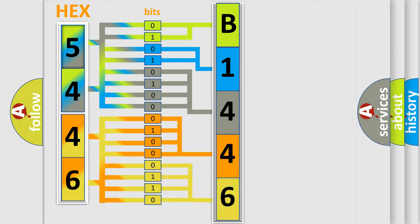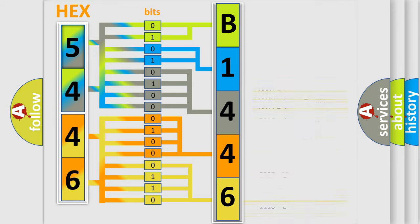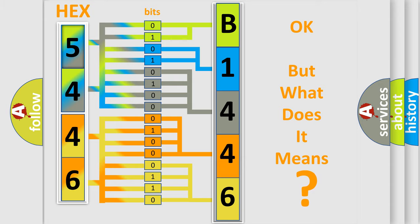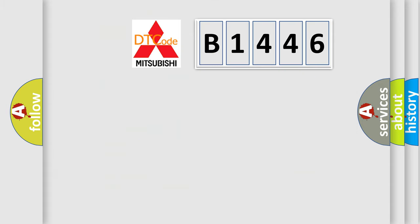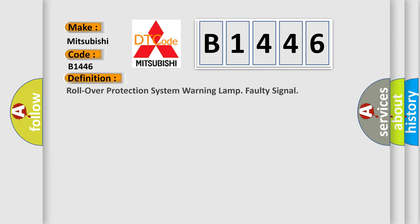A single byte conceals 256 possible combinations. We now know in what way the diagnostic tool translates the received information into a more comprehensible format. The number itself does not make sense to us if we cannot assign information about what it actually expresses. So, what does the diagnostic trouble code B1446 interpret specifically for Mitsubishi car manufacturers?